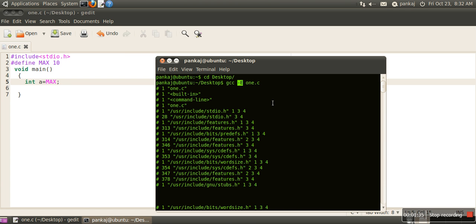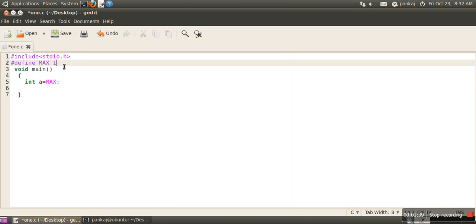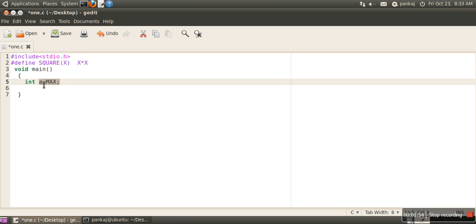Now to see the difference, let's create one macro SQUARE(X) and it will replace X multiply X. So basically we have created a macro to